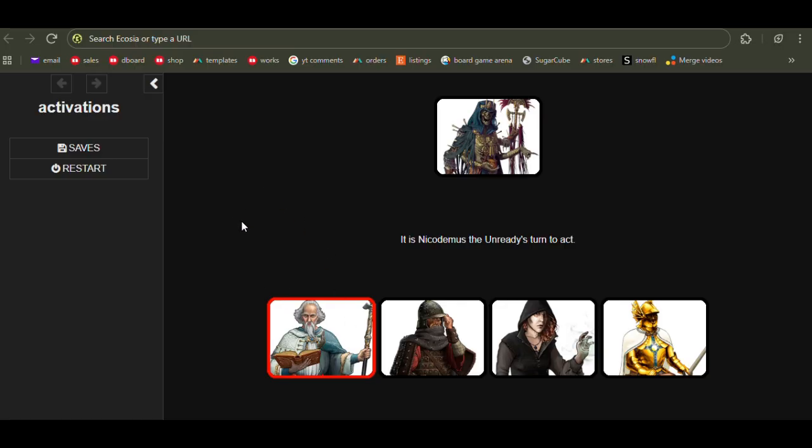Now you might say, well, but then everyone would always choose to roll three dice because they'd get more activations. Well, this is the bit that makes it interesting and makes there be decisions.